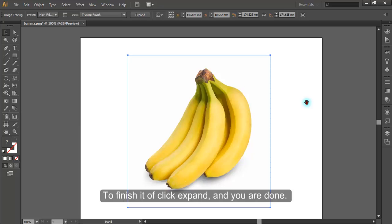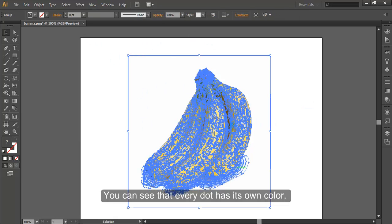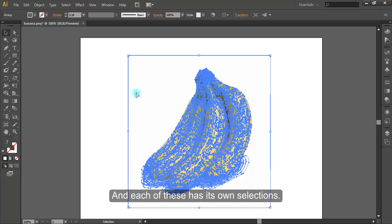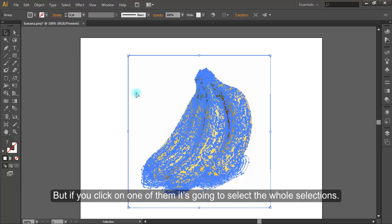To finish it off, click expand and you are done. You can see that every dot has its own color and each of these has its own selections. But if you click on one of them, it's going to select the whole selections.